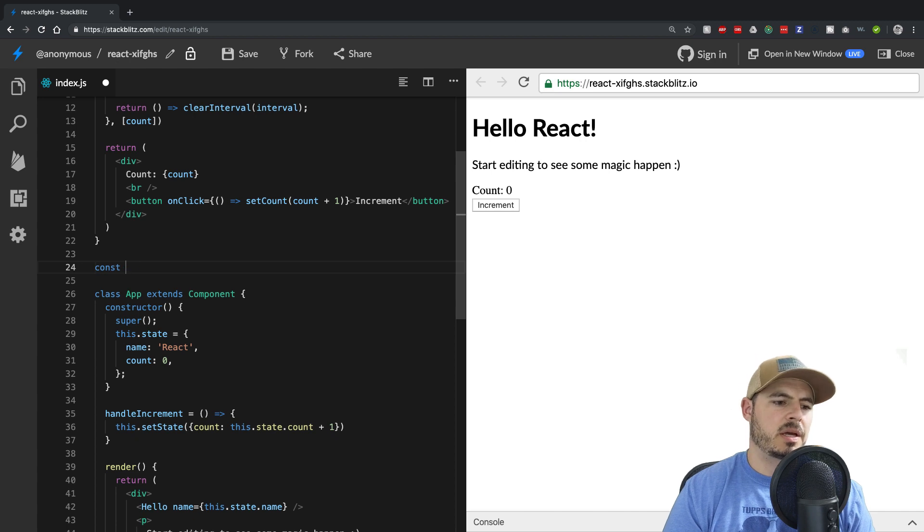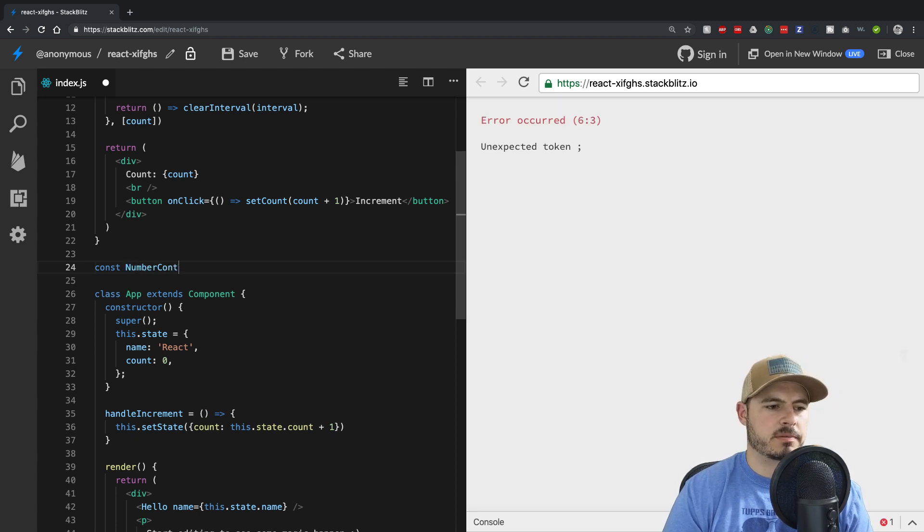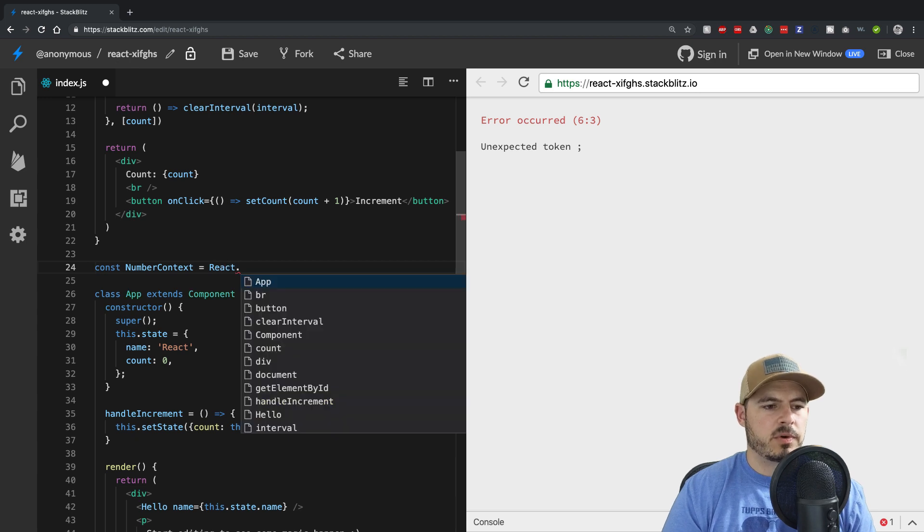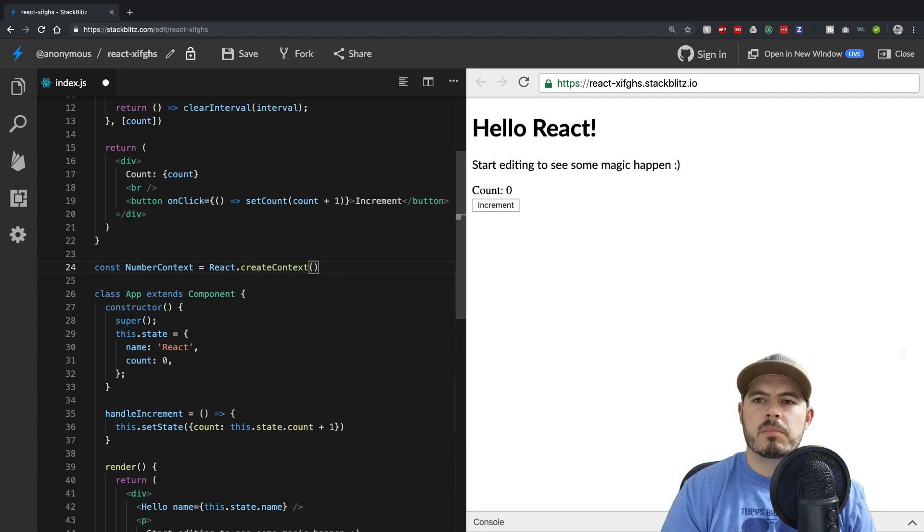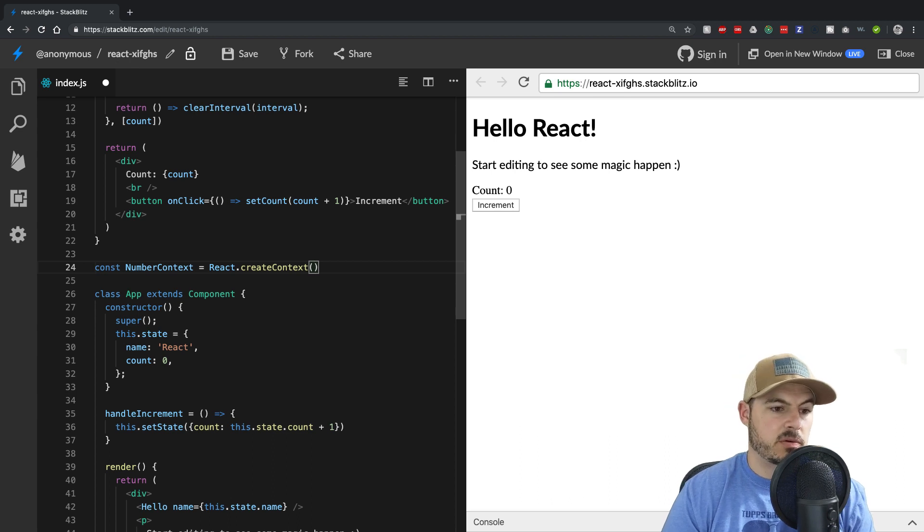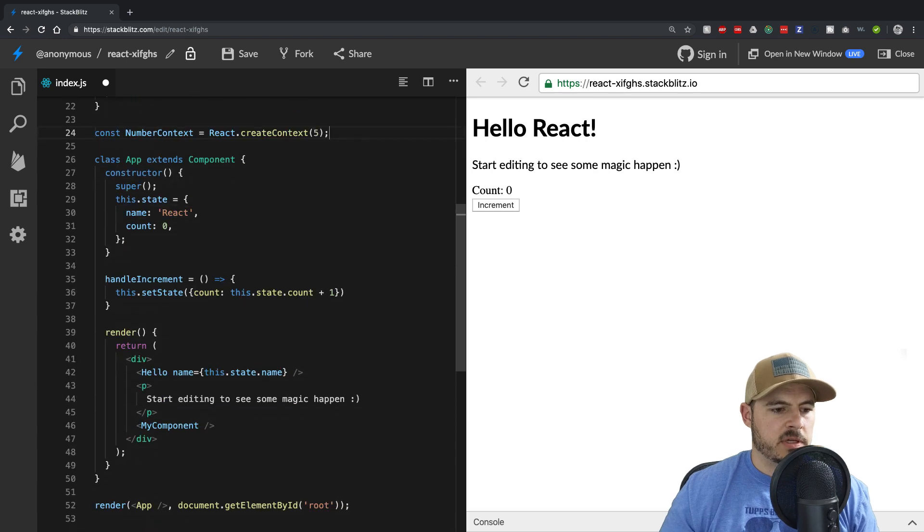What do we want to call it, call it numberContext, and that will be equal to React.CreateContext, and we can pass initial value to it. And so I'll pass the initial value of, let's say five to it. Perfect.